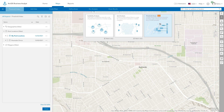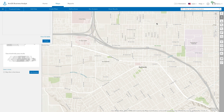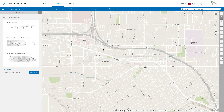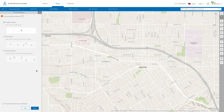To create threshold areas, start the workflow under Run Analysis. Threshold areas can be created for a single point or from sites and point layers that are already in your project.